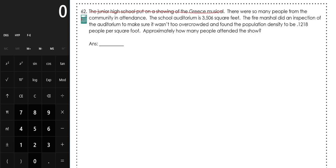There were so many people from the community in attendance — again, not needed. The school auditorium is 3,506 square feet, so this is the area of our auditorium. The fire marshal did an inspection and found the population density to be 0.1218 people per square foot — that's the number of people divided by number of square feet. Approximately how many people attended the show? So they want to figure out how many people.